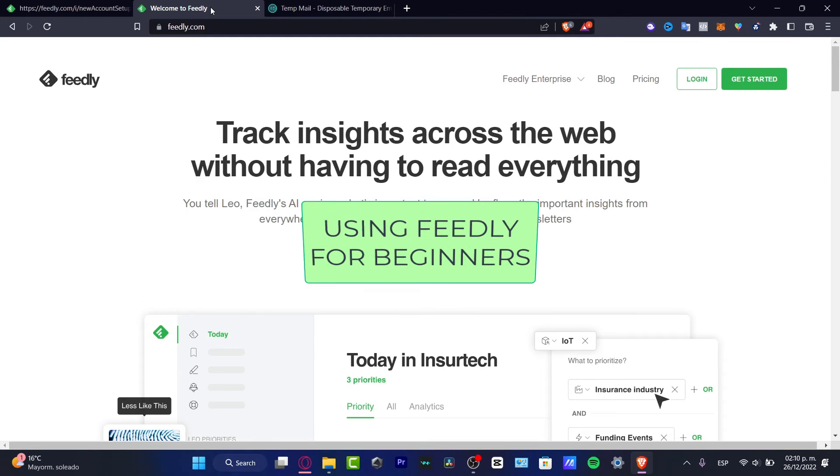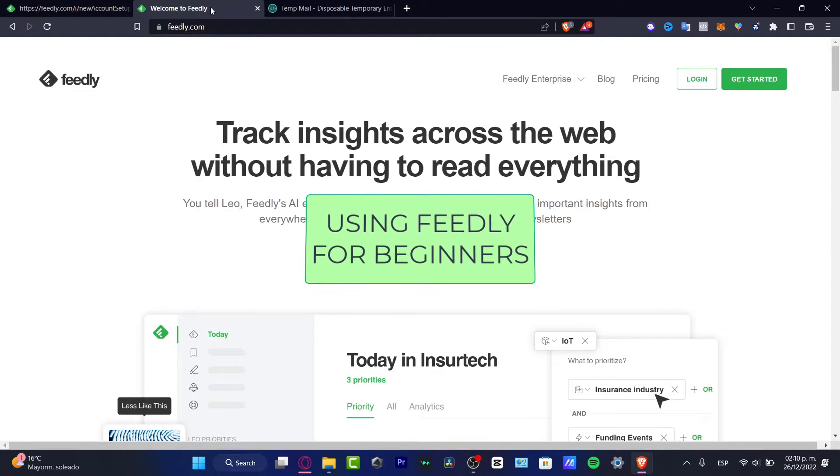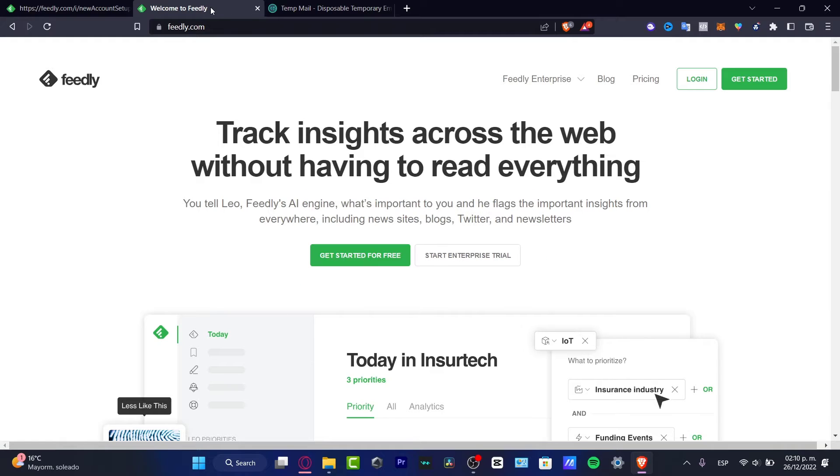What is up everyone in today's tutorial, let's see how this Feedly works and what exactly this platform is and how it can help us in our daily life.